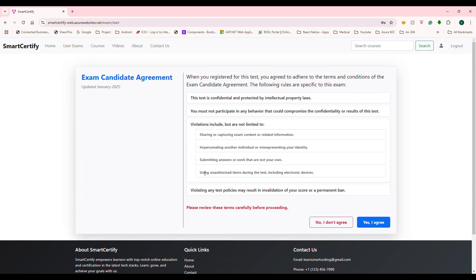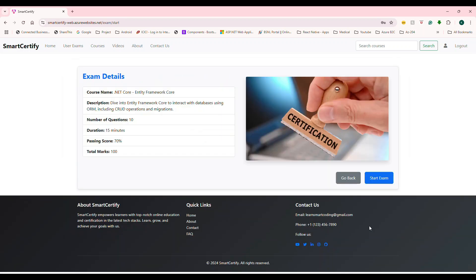And it's going to show you some agreement, all of these things are realistically mimicking the real exam. So this is how Microsoft will present you. So you're going to choose agree. And then it's going to tell you what you're going to write, you're going to write this exam.